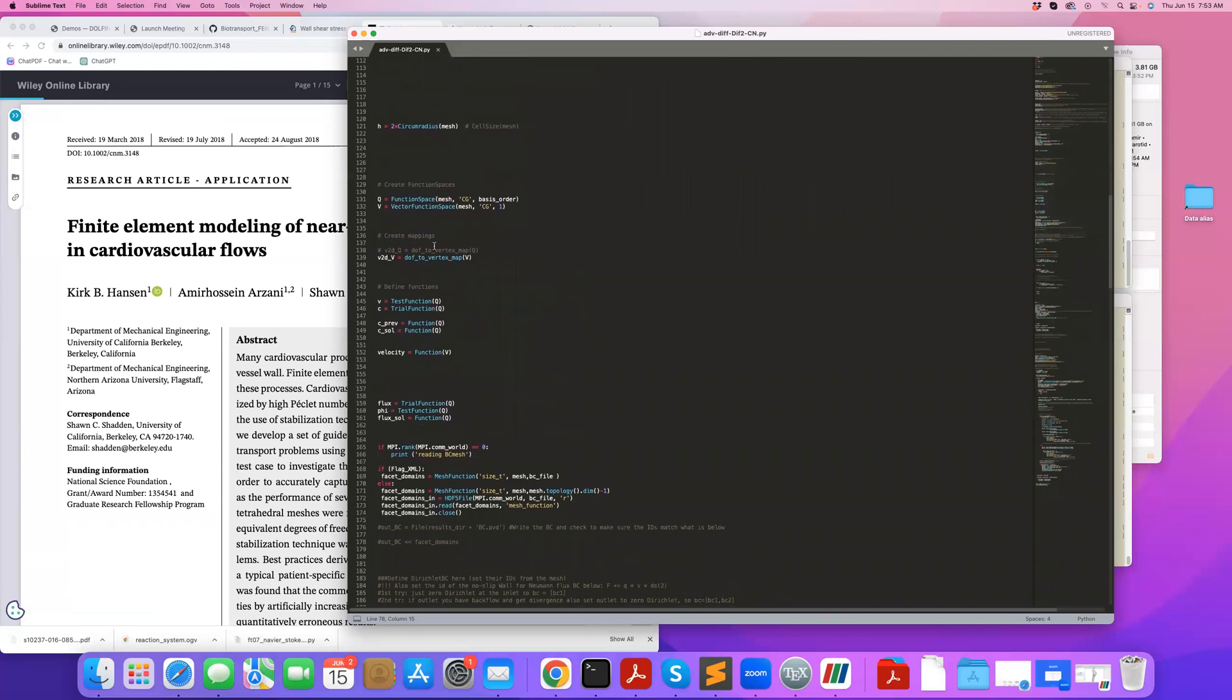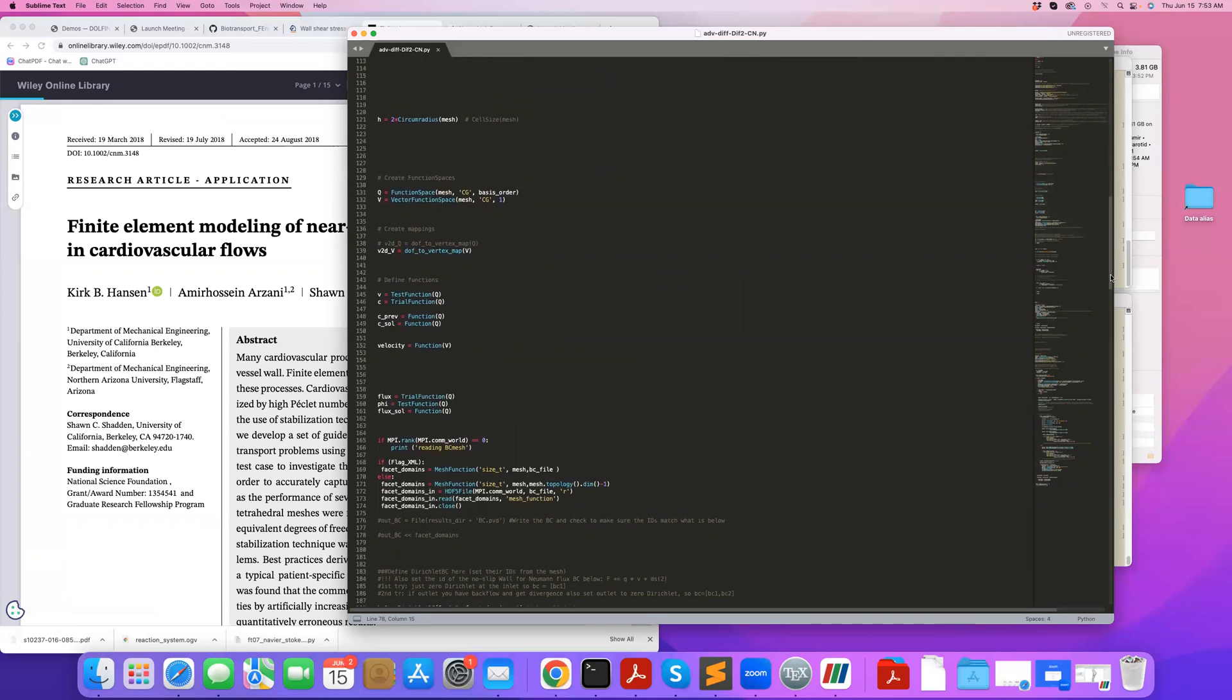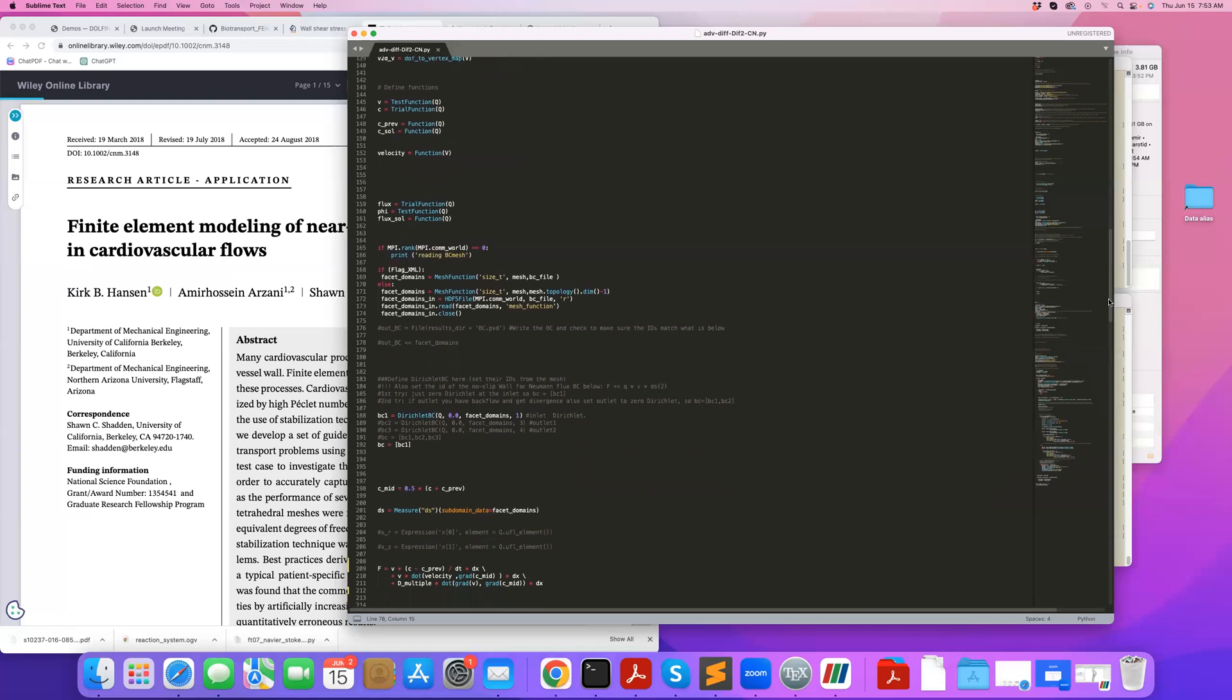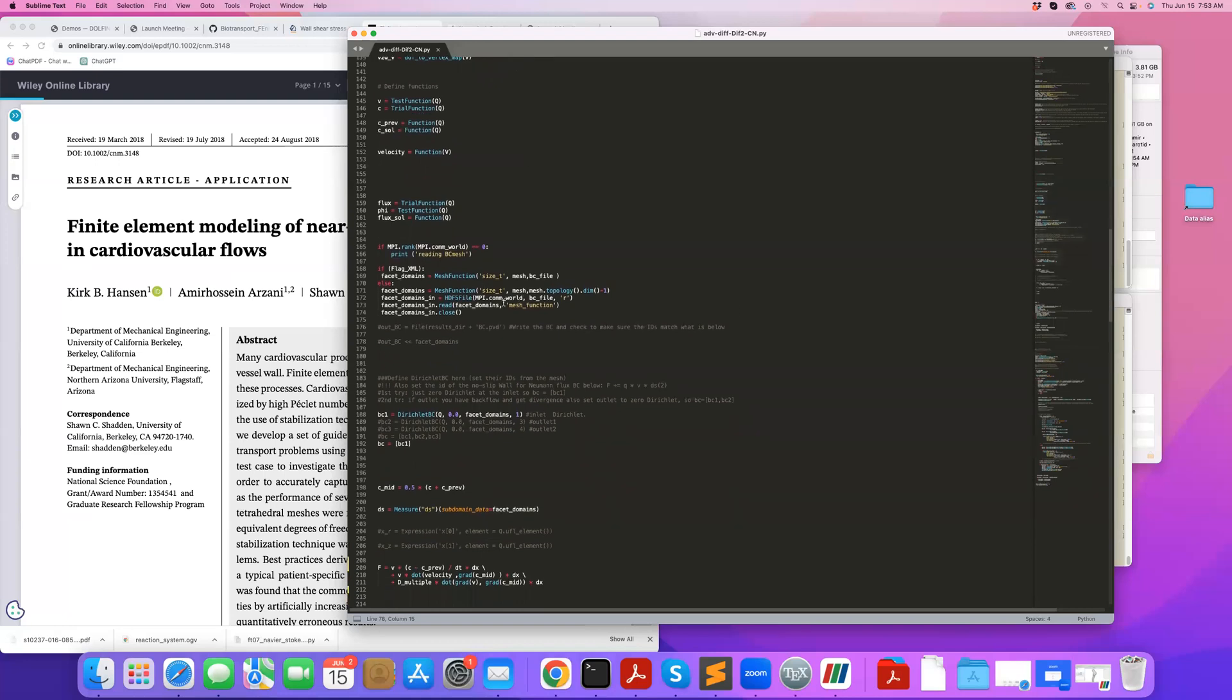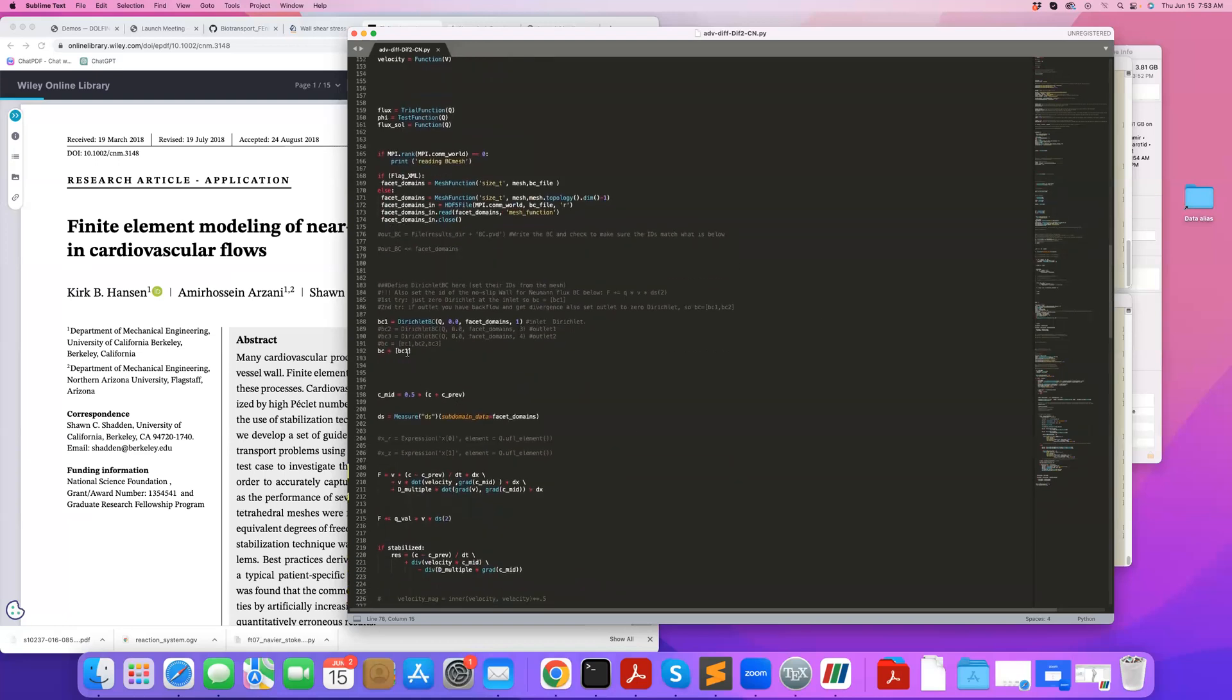We define our basis functions, trial functions, test functions, pre-standard. We read the boundary condition tags. We specify the boundary conditions. So in this case, I'm specifying the boundary conditions.